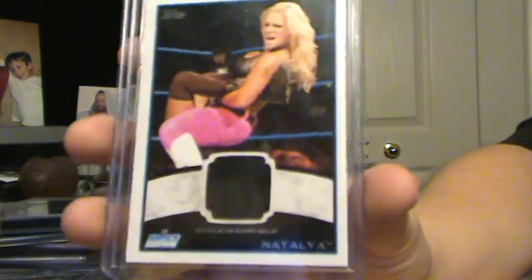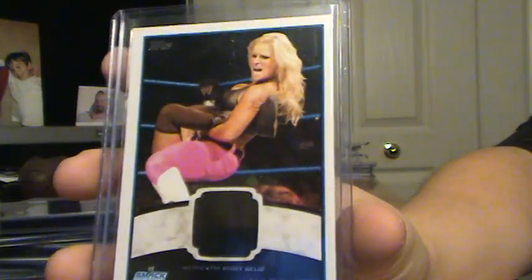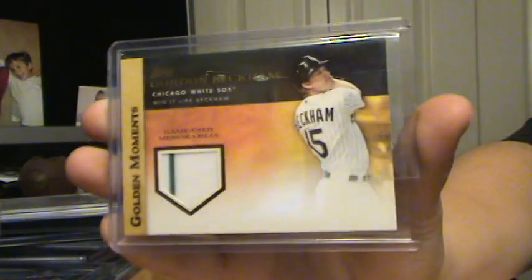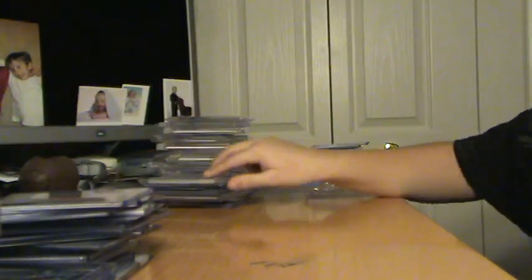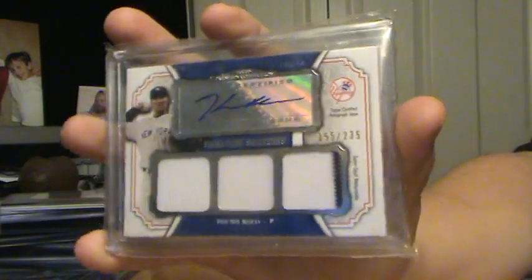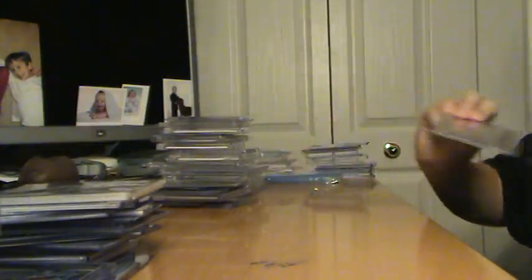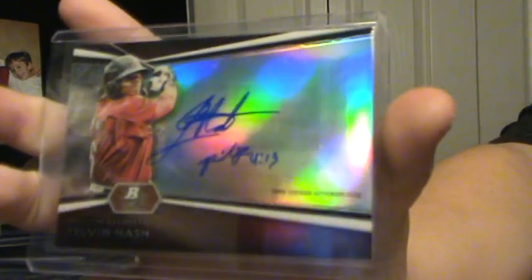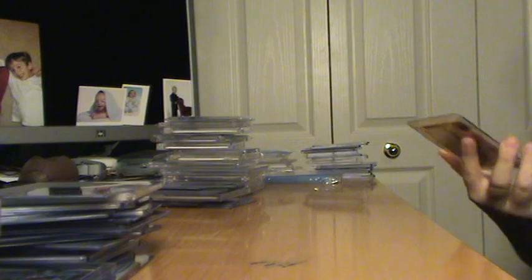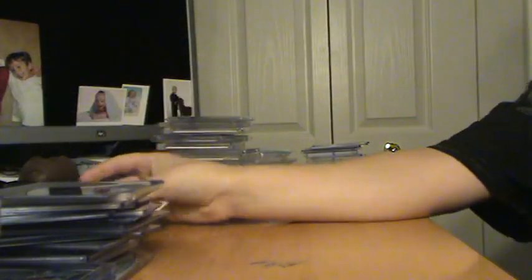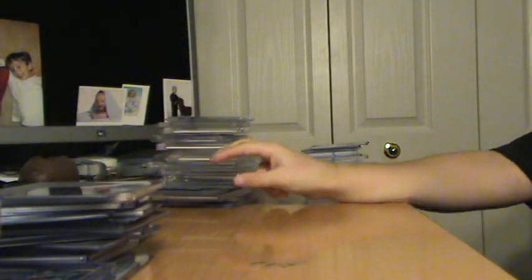Wrestling Chick. Natalya, Relic. Gordon Beckham with a pinstripe. This is more mid-end-ish, but Hector Noesi, Autograph, Triple Jersey, out of 235. Telvin Nash, Auto. Not numbered. That's the Roy Oswalt base card. I'll send that with the Sparkle.